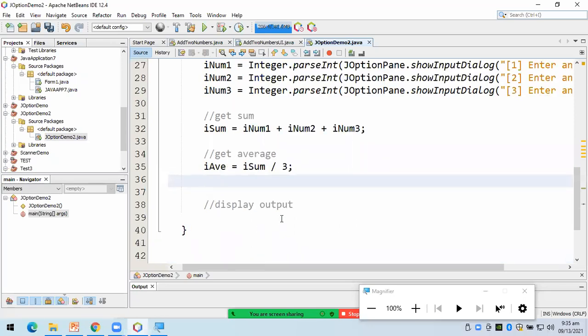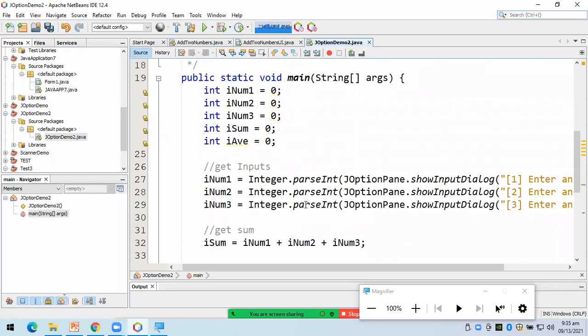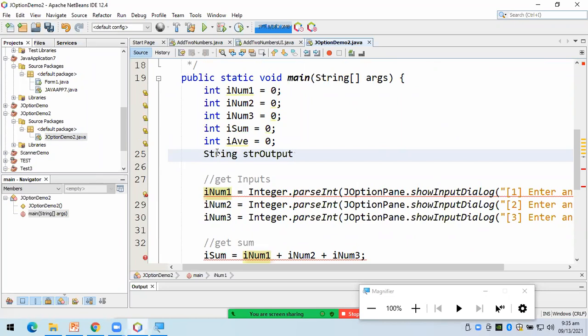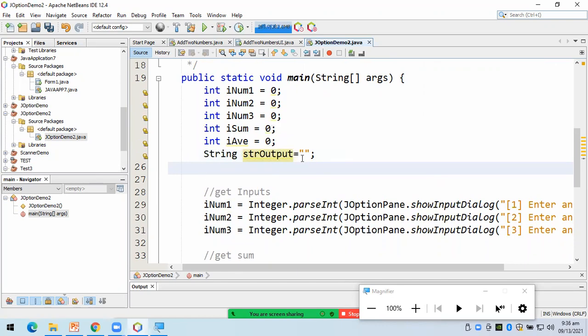So, next, we display the output. Ah, ito. Ang gagawin ko ngayon sa output, ijoin ko muna yung mga... Kasi, in the form of string, if we're going to use J option pane, yung string ang gagawin natin output. That's why, I'm going to introduce you another variable. So, I'm going to call it str output. So, equal to...